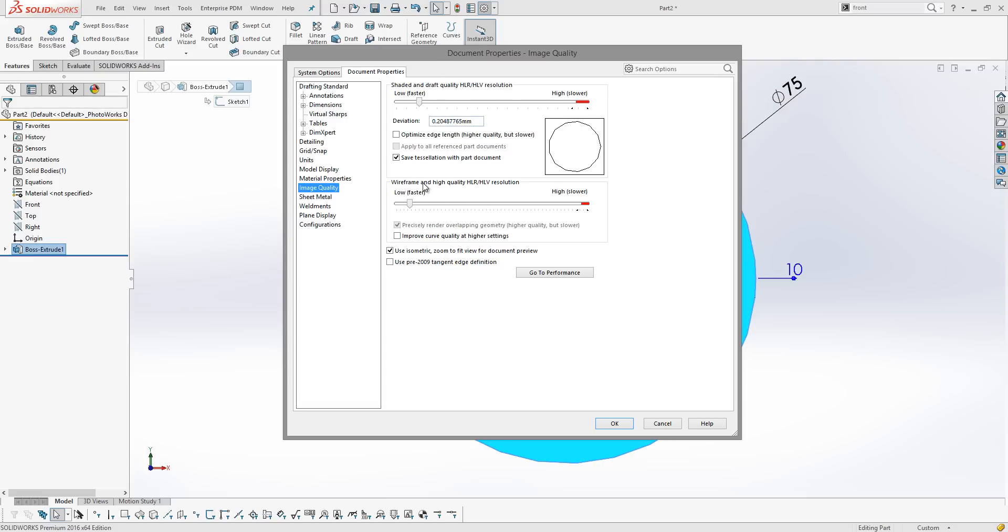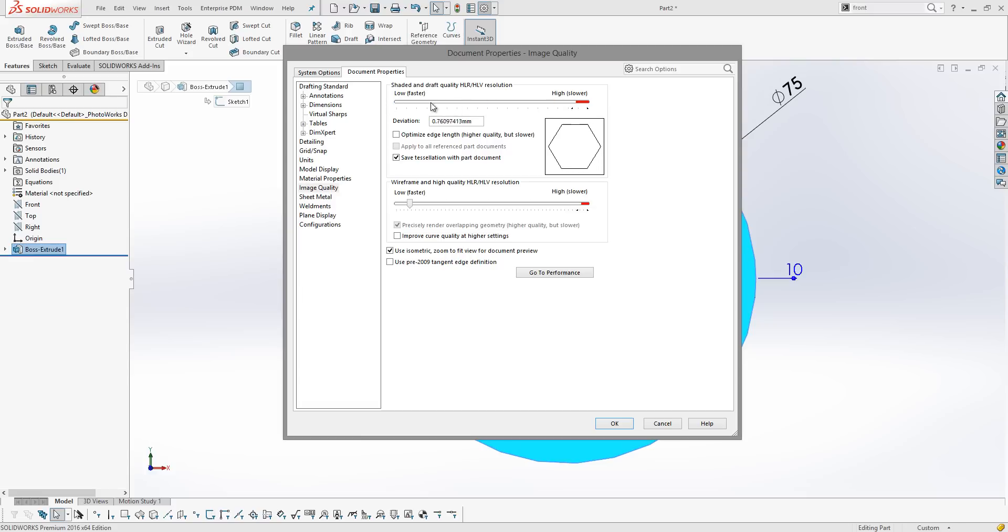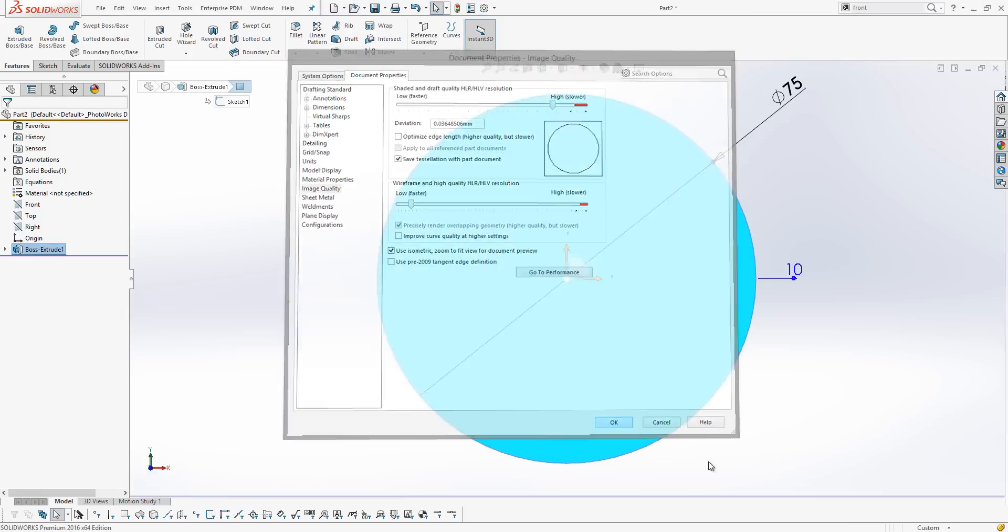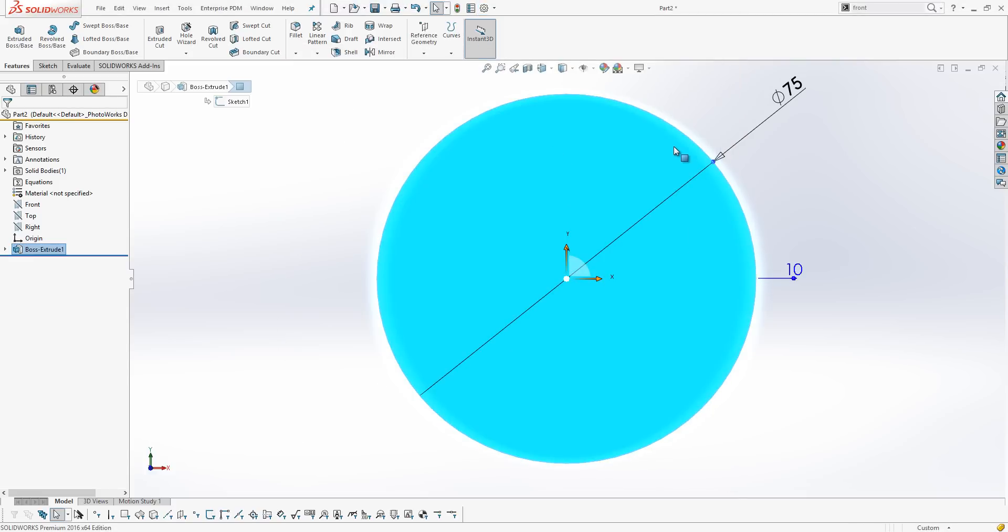Now I've deliberately set these quite low in order to be able to answer this question. But if we move this up towards the right hand side, we can see in the preview it moves from a hexagon to a circle. So if I take it up towards the top here and then hit OK, straight away we can see that that circle now looks a lot smoother and less jagged.